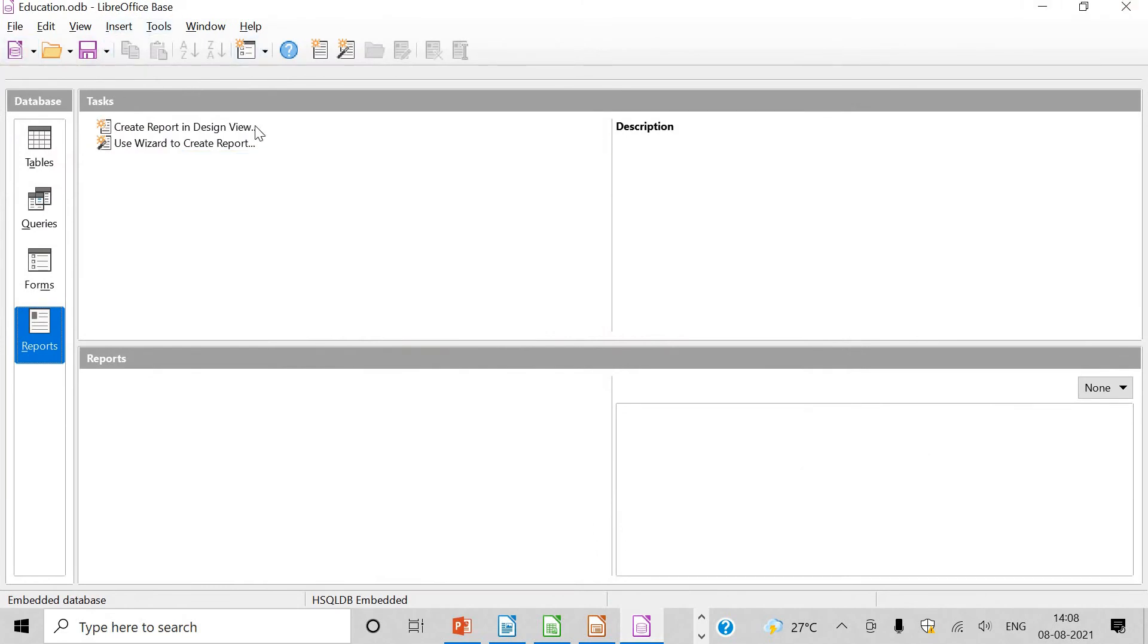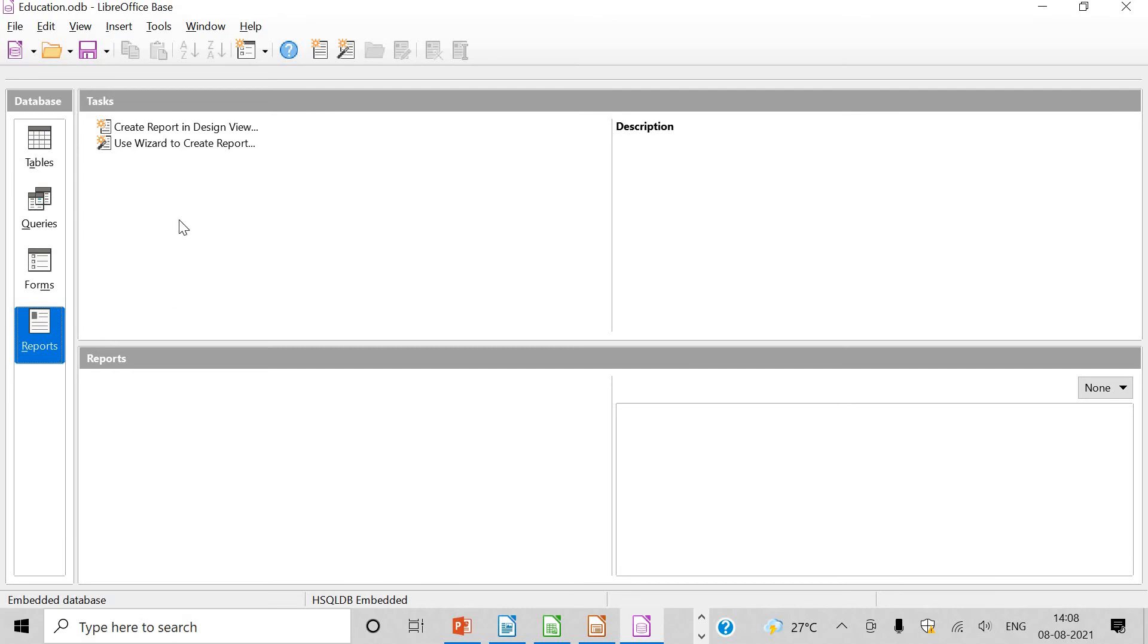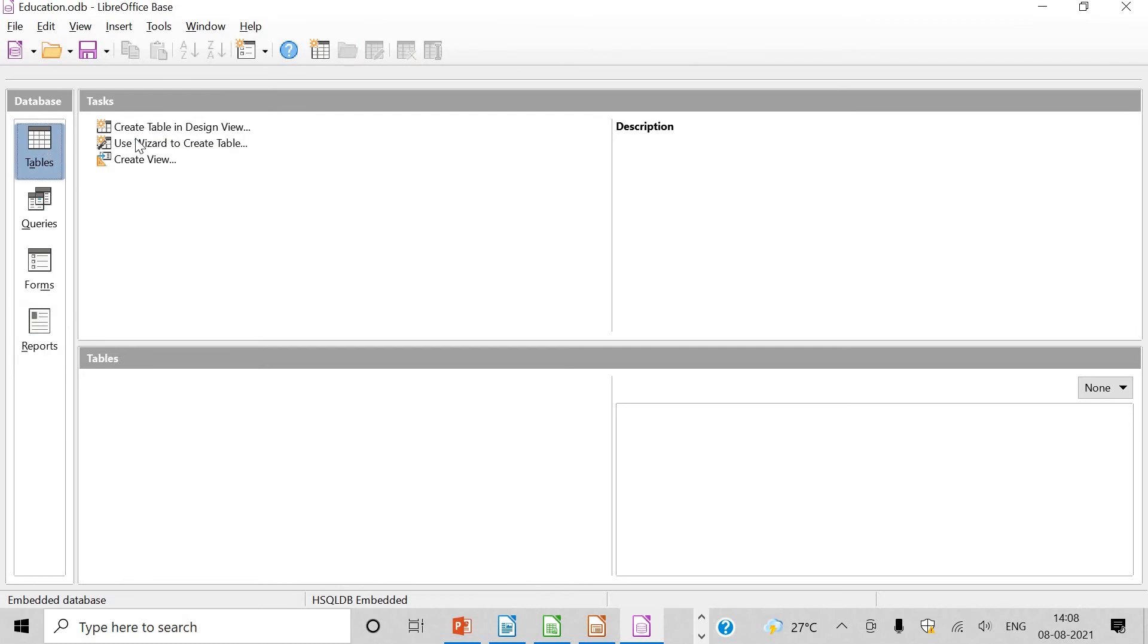And this is LibreOffice base. This is for creating database, then tables. See here, tables you can create, queries can be created, forms and reports. These are actually the objects which are created in base.